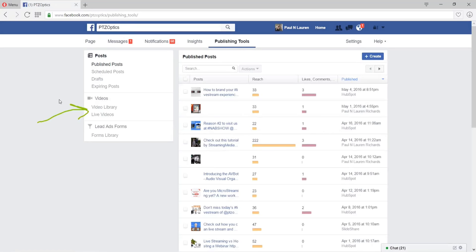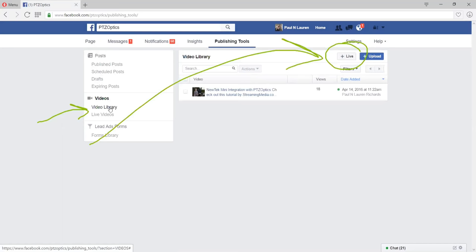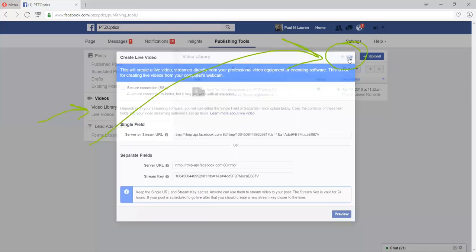And as you can see here there's a live video section under the videos tab. So if we go to the live videos section here, there's a little button that says live and we can go ahead and click that.